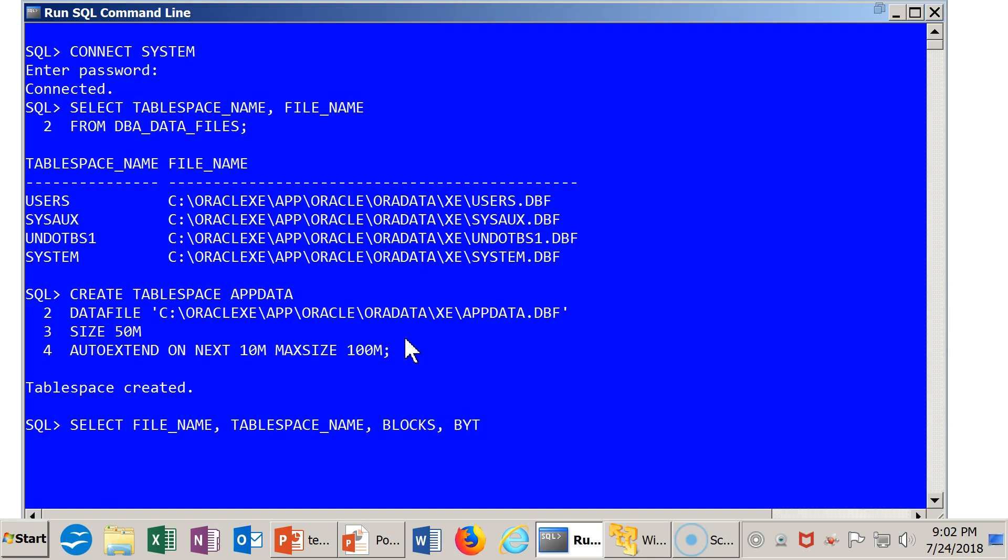And the data file is available. So this is targeting, once again, DBA_DATA_FILES.